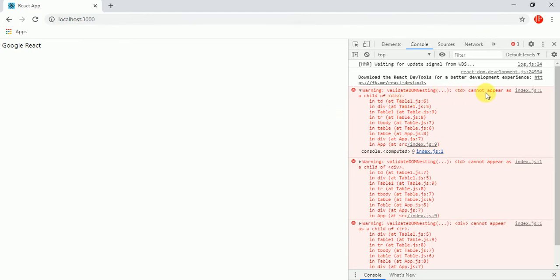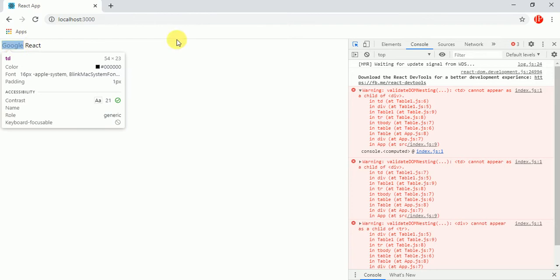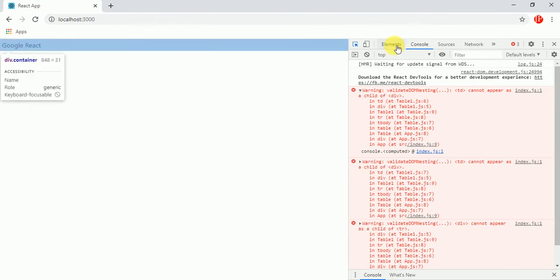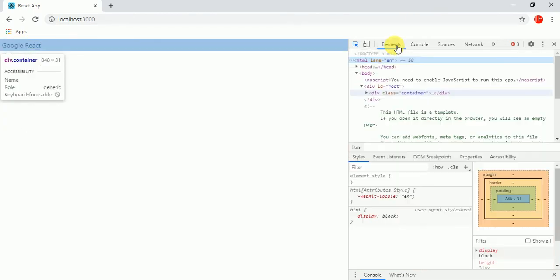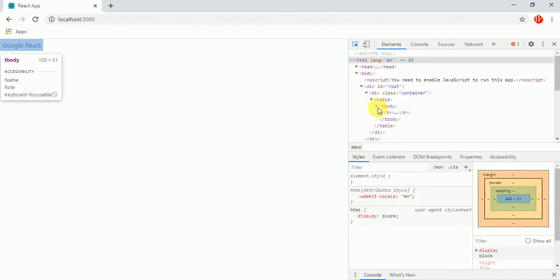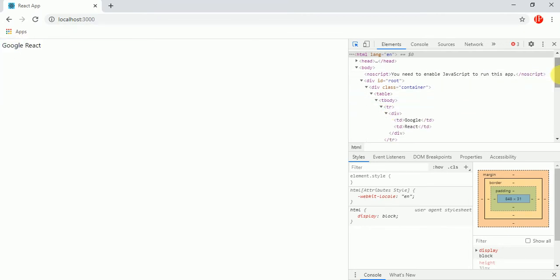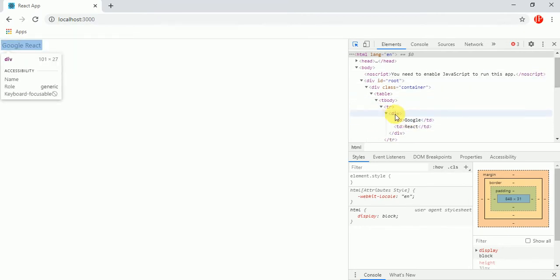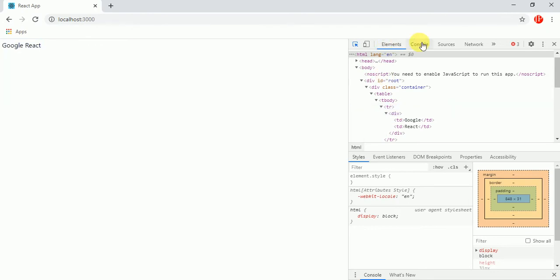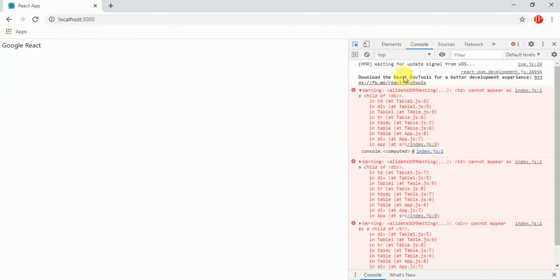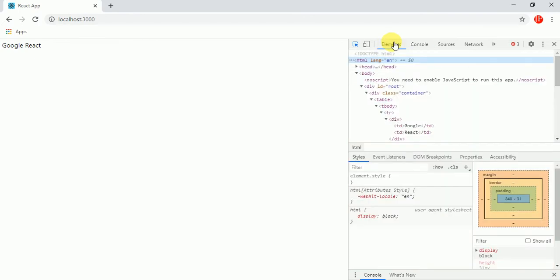td cannot appear as child of div. Just go on here and see. Just go to elements and here you will see that we have td element here in this div element. So that's what this is saying - td cannot appear as a child of div. So we have to get rid of this div to solve this warning.